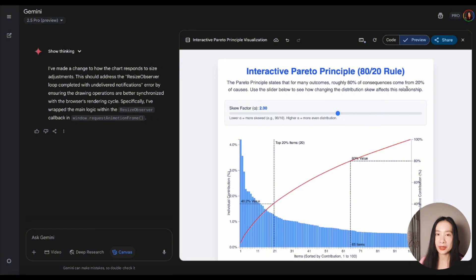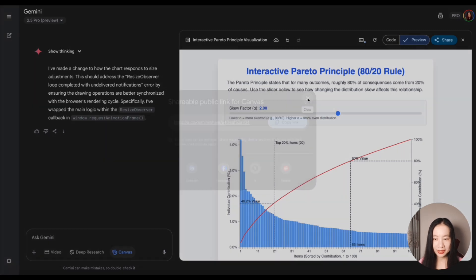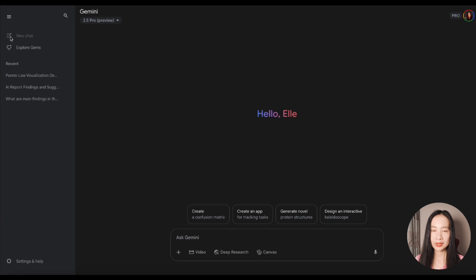It's self-corrected. And I can share this canvas interactive visualization. Very nice.